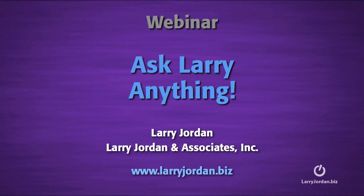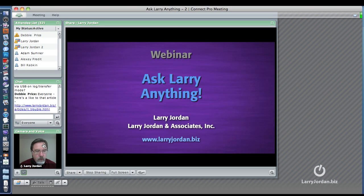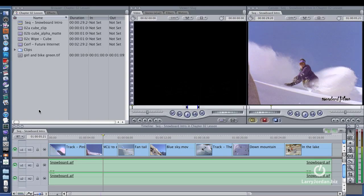Hi, this is Larry Jordan. Let's answer another Final Cut Studio question. Oh, I like this one. Watch this. Kel Thompson writes two questions: How do I drag just the video and not the audio into the timeline?